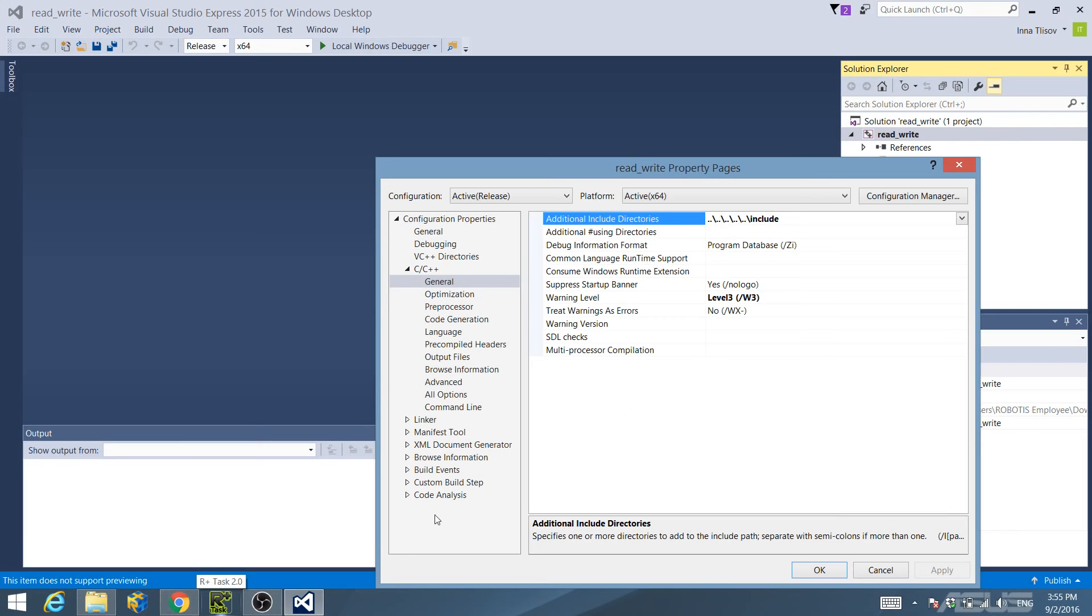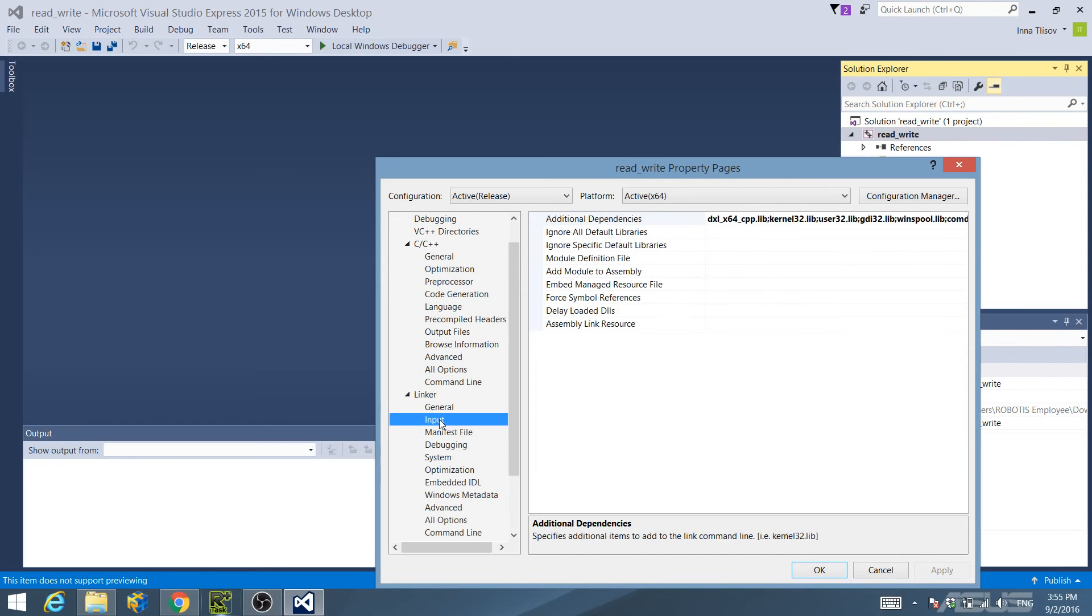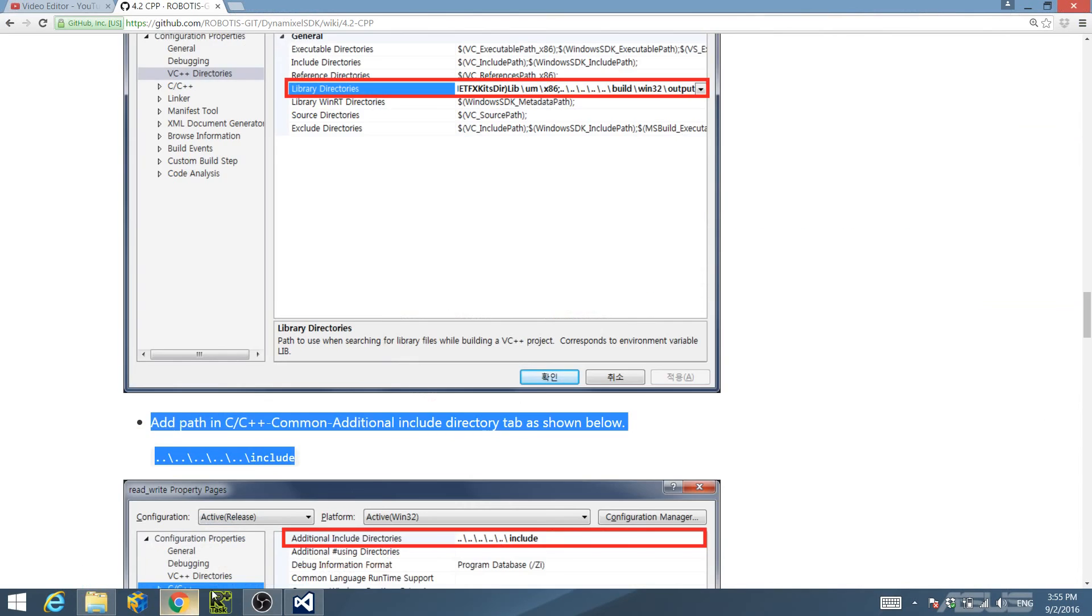And finally, confirm that Additional Dependencies under the Input Linker Configuration Properties tree is as follows, depending on your system.